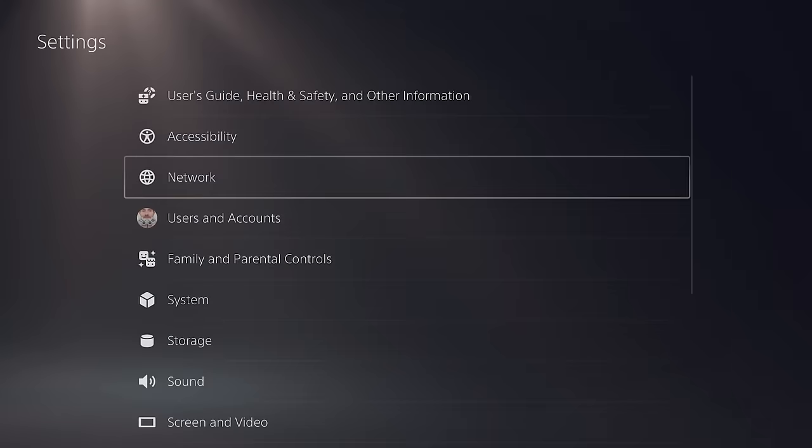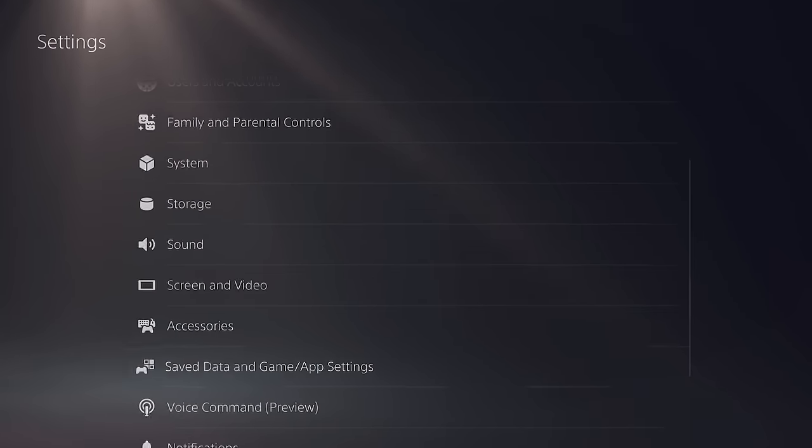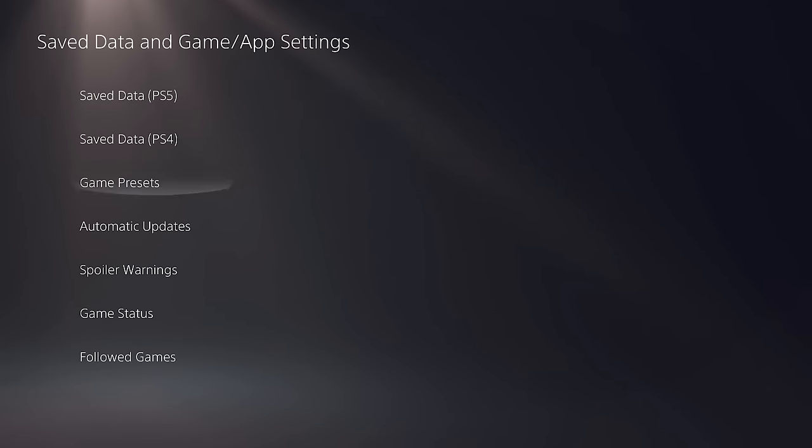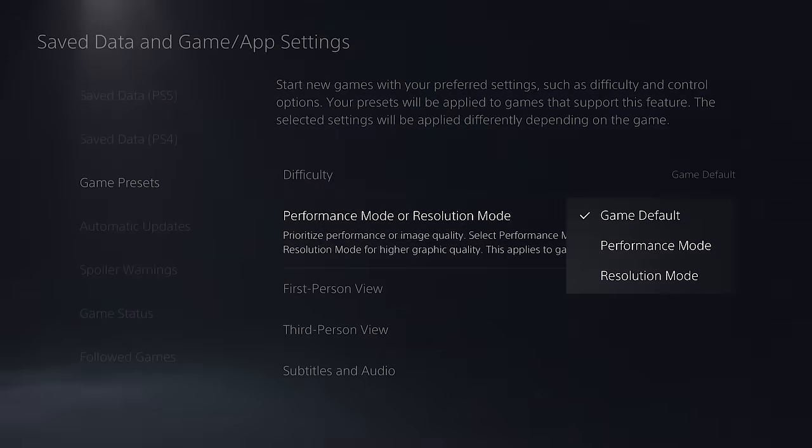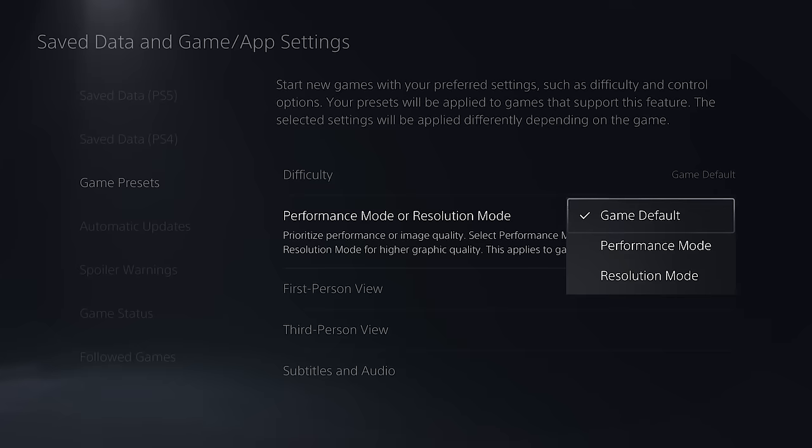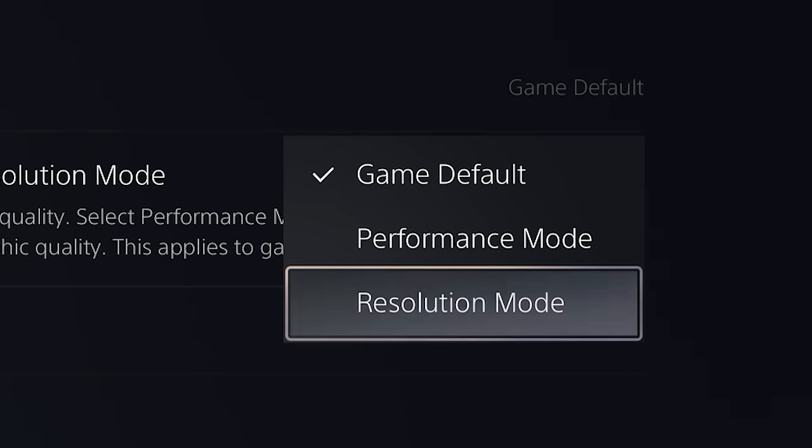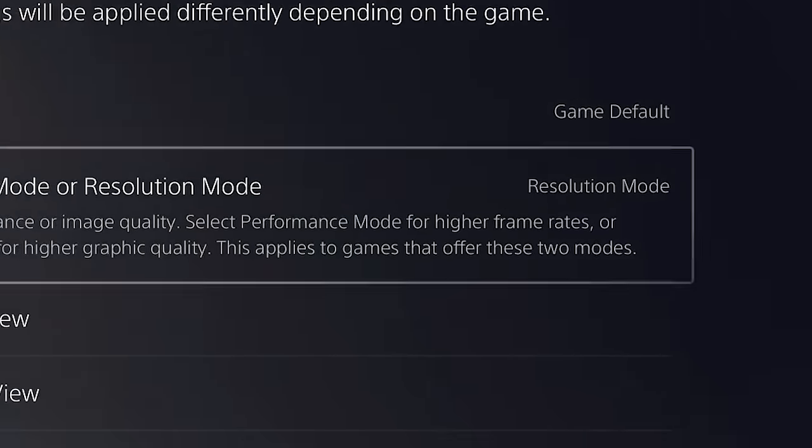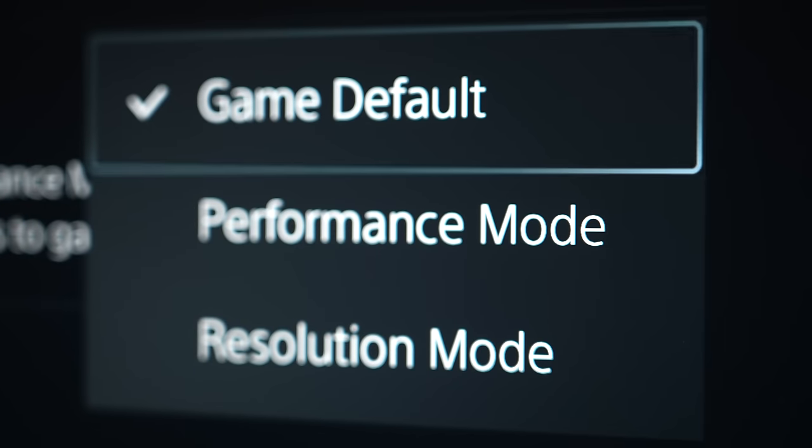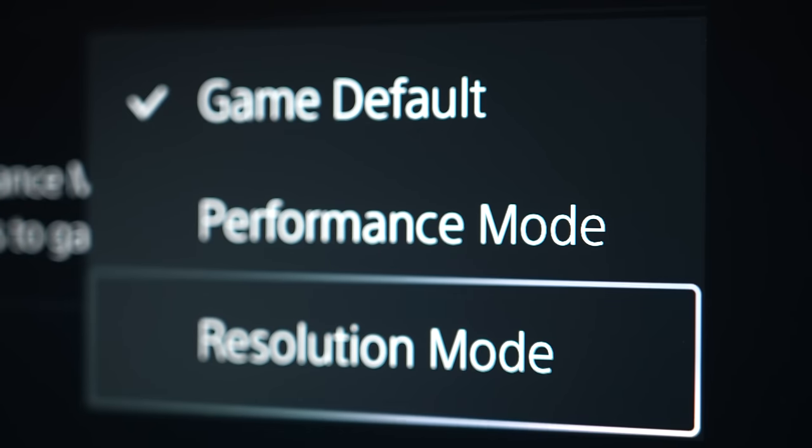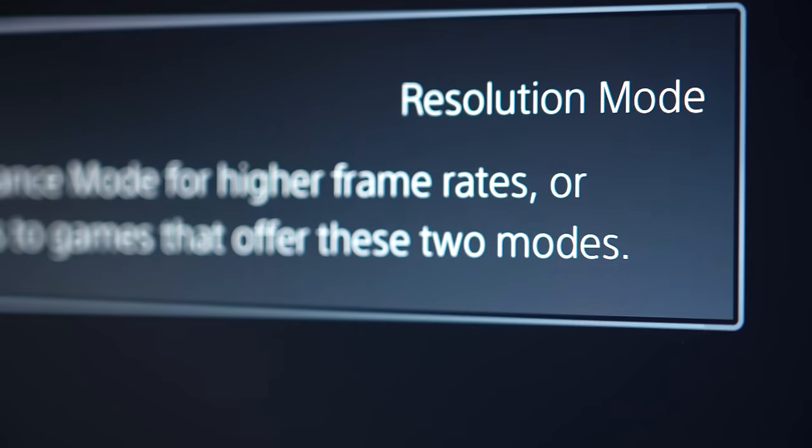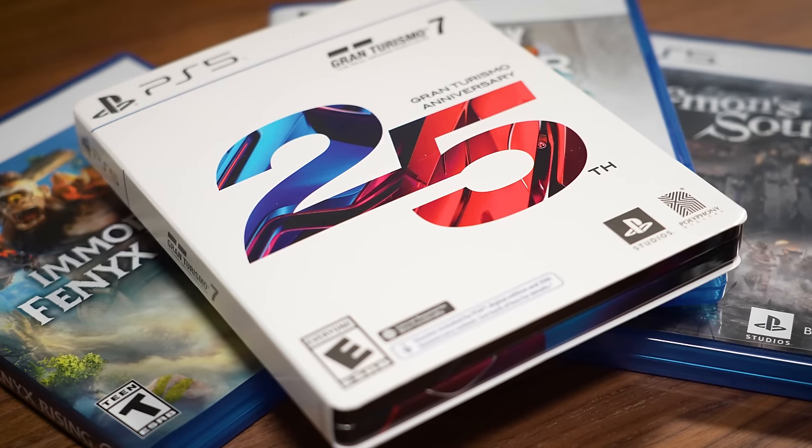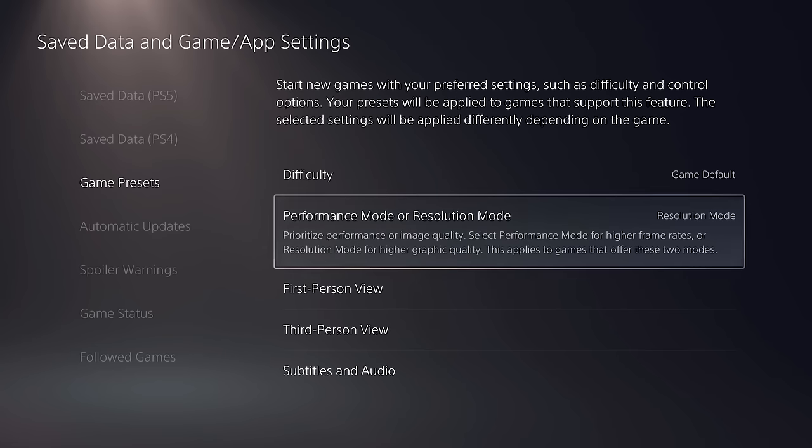Now the first step is actually very simple. You need to go to your PS5 settings, select save data and game app settings, choose game presets, and you're going to want to change this specific setting from game default to resolution mode. What this is going to do is automatically prioritize image quality over higher frame rates within the basic settings of each and every game that you play.